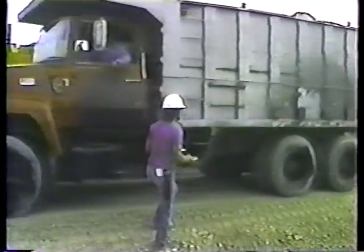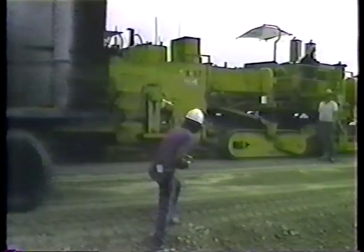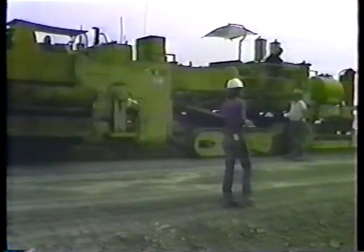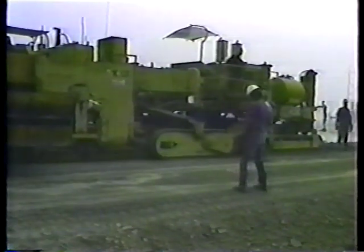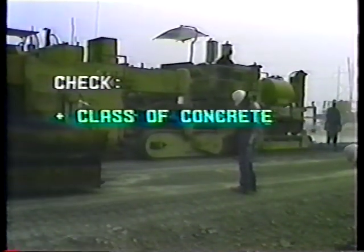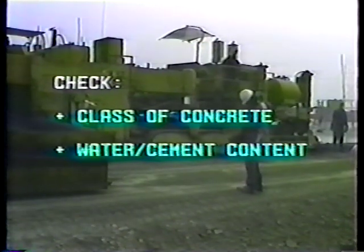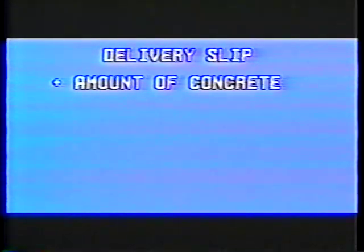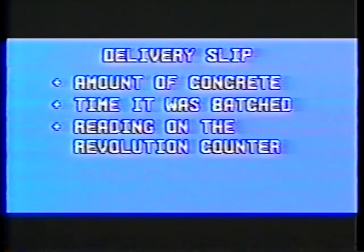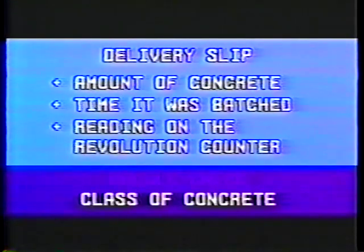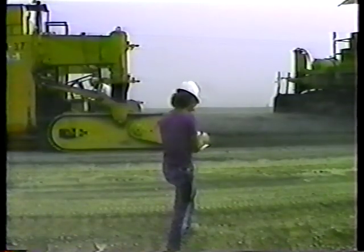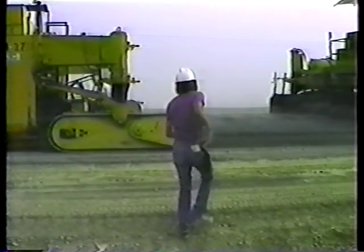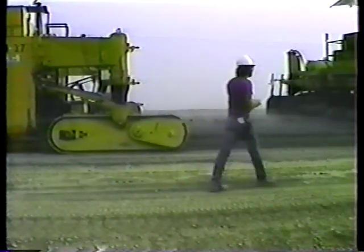When the first truck arrives, the driver will give you a delivery slip. That's your verification that the correct concrete design is being mixed. Check the class of concrete and the water and cement content. Among other things, the delivery slip shows the amount of concrete in the truck, the time at which it was batched, and the reading on the truck's revolution counter. Double-check the class of concrete. Save the delivery slip — that's part of the project documentation. You get one for each load.